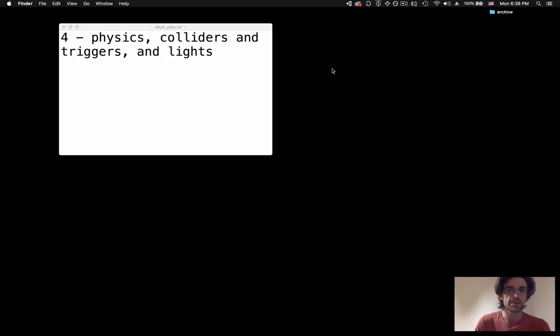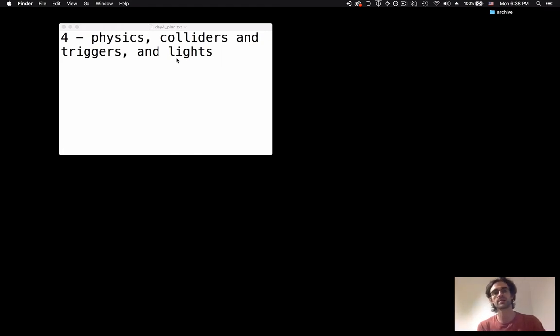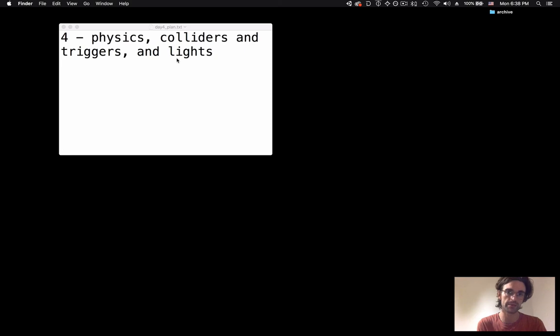Hey guys! So in this video we're going to look at physics in Unity, particularly colliders and triggers, and we're going to take that as an opportunity to also look into the lighting system of Unity.